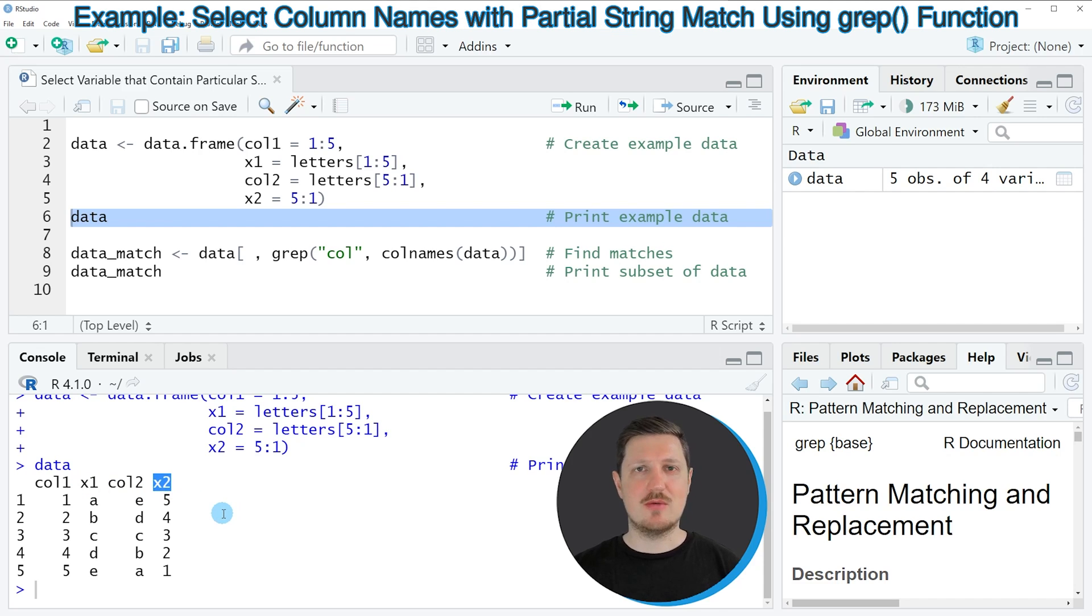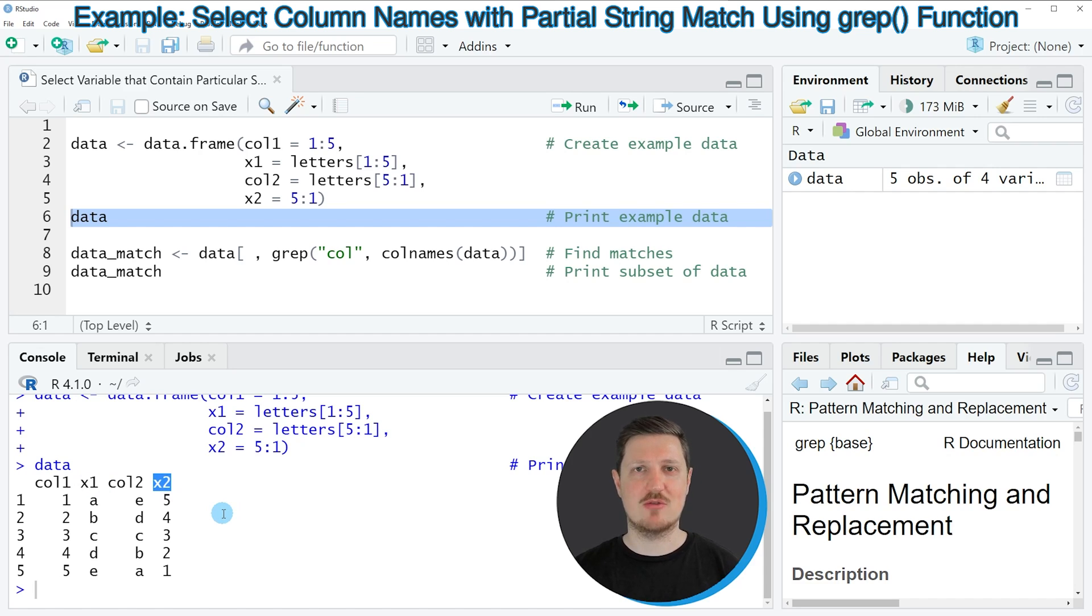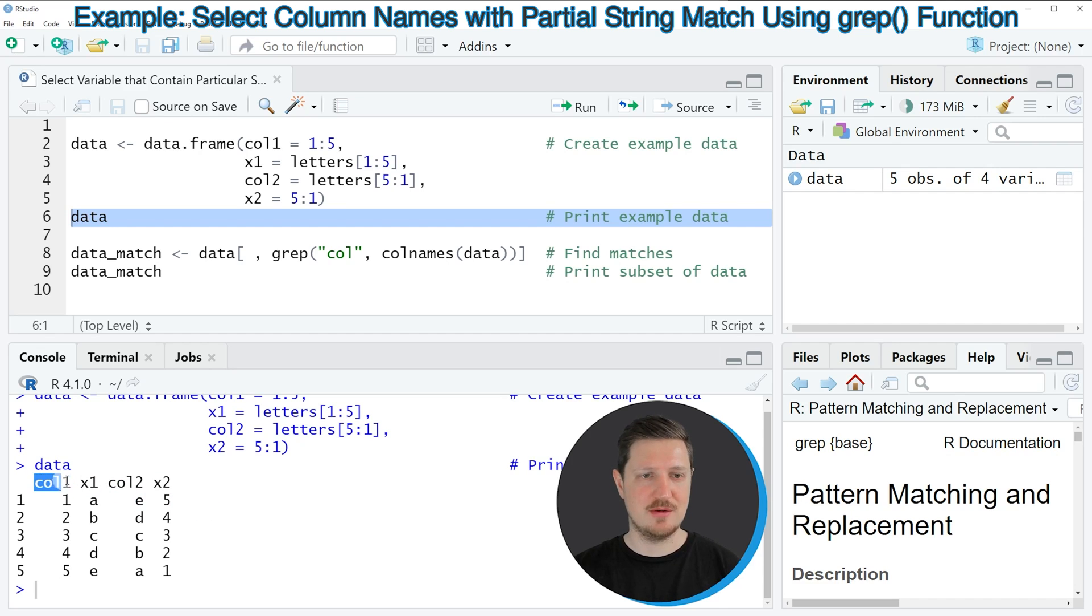Now let's assume that we want to keep only those columns where the column name contains the character string col. So in this case the columns col1 and col2.